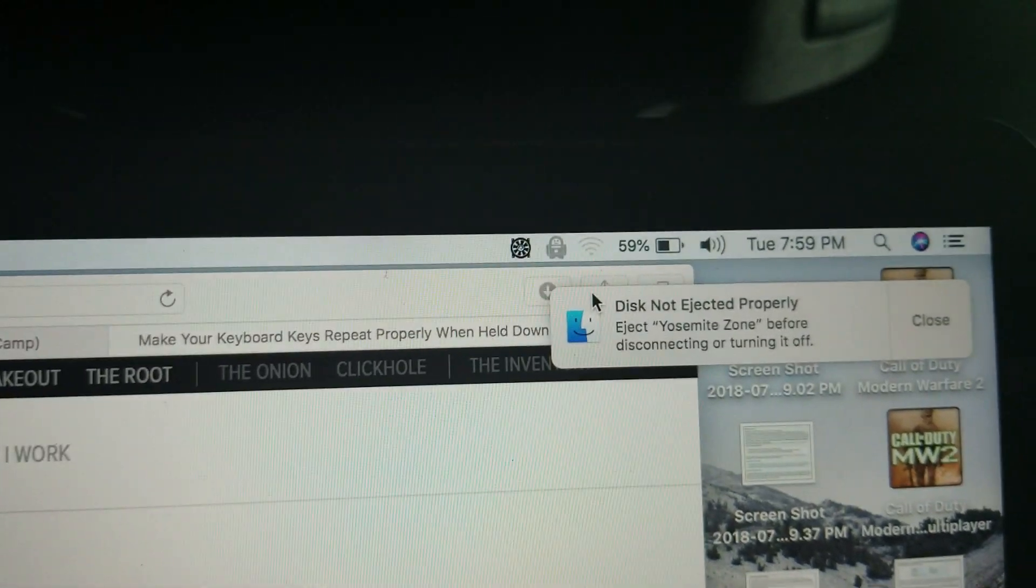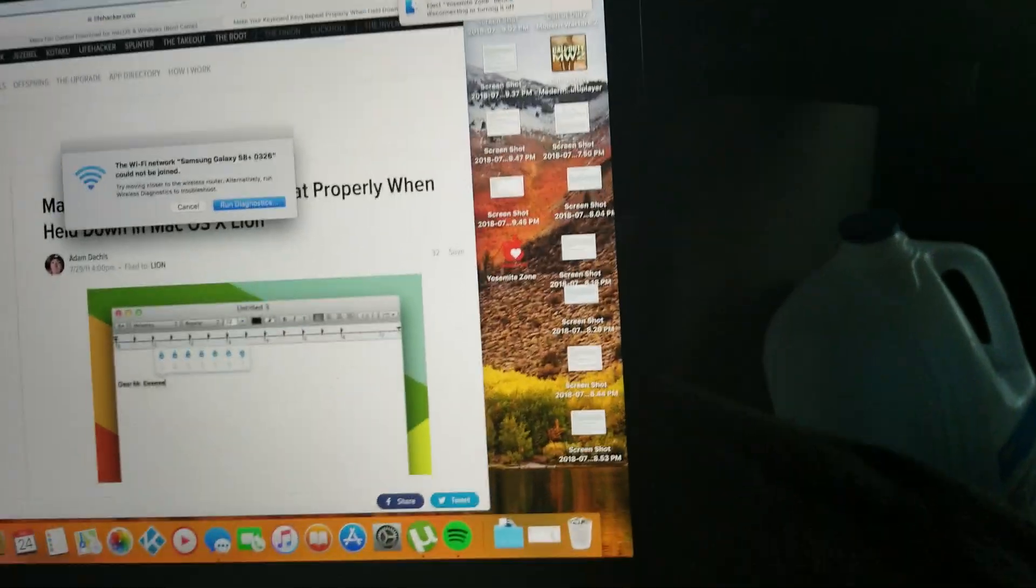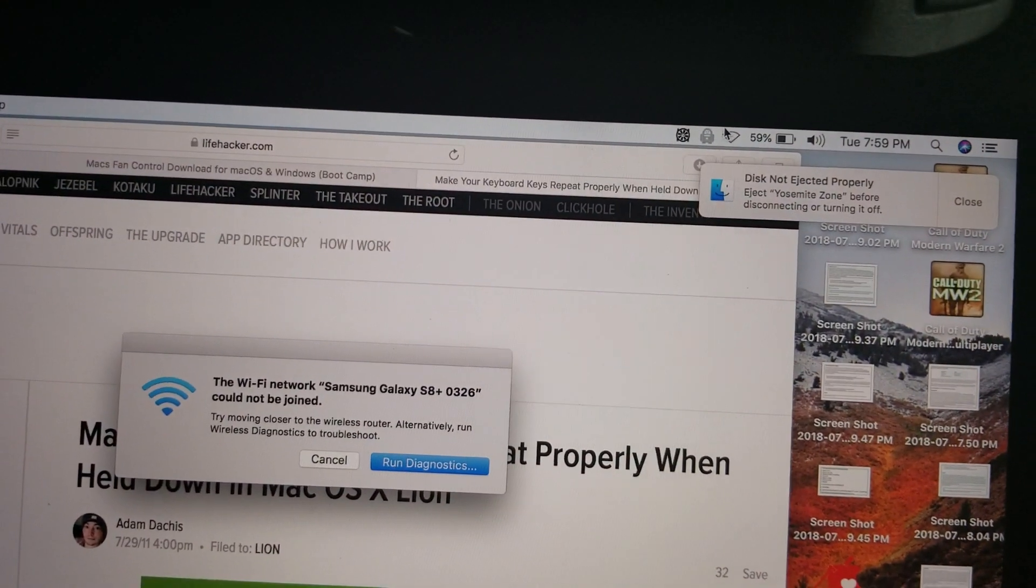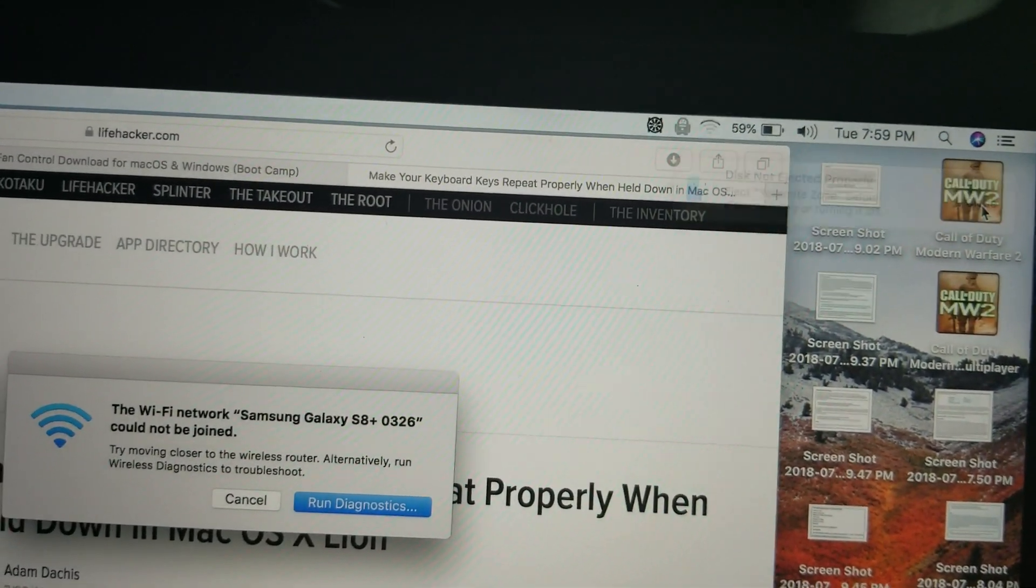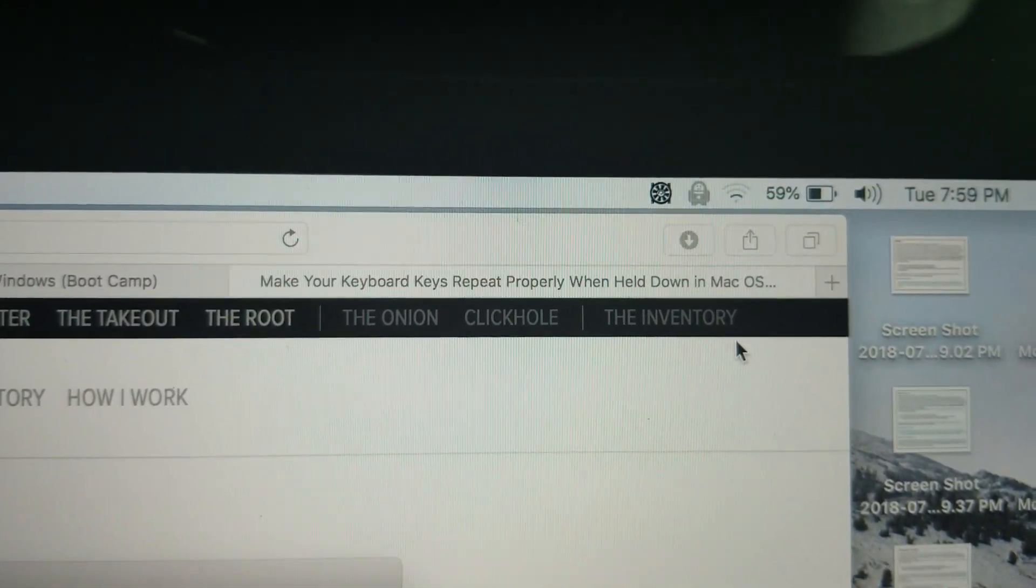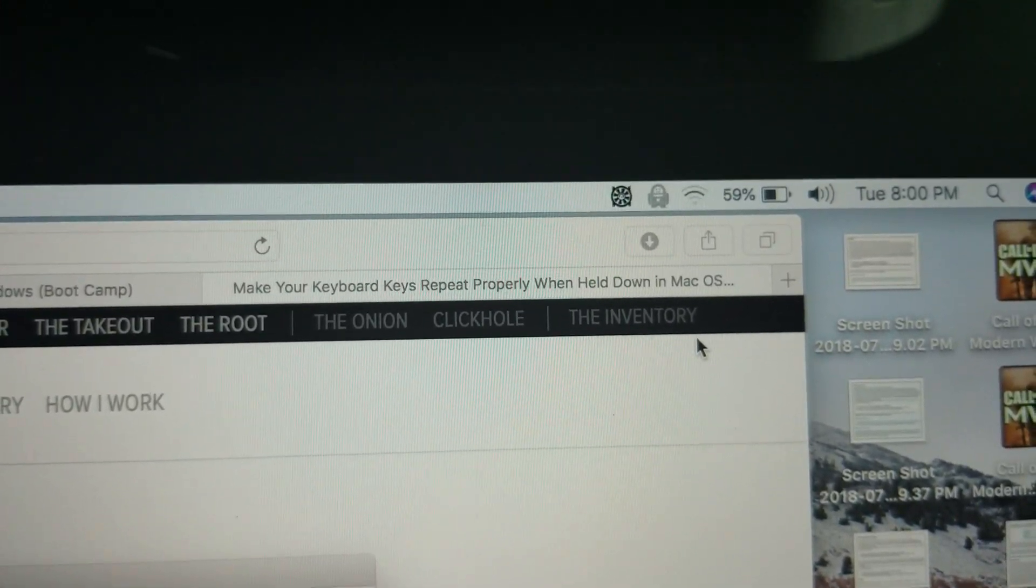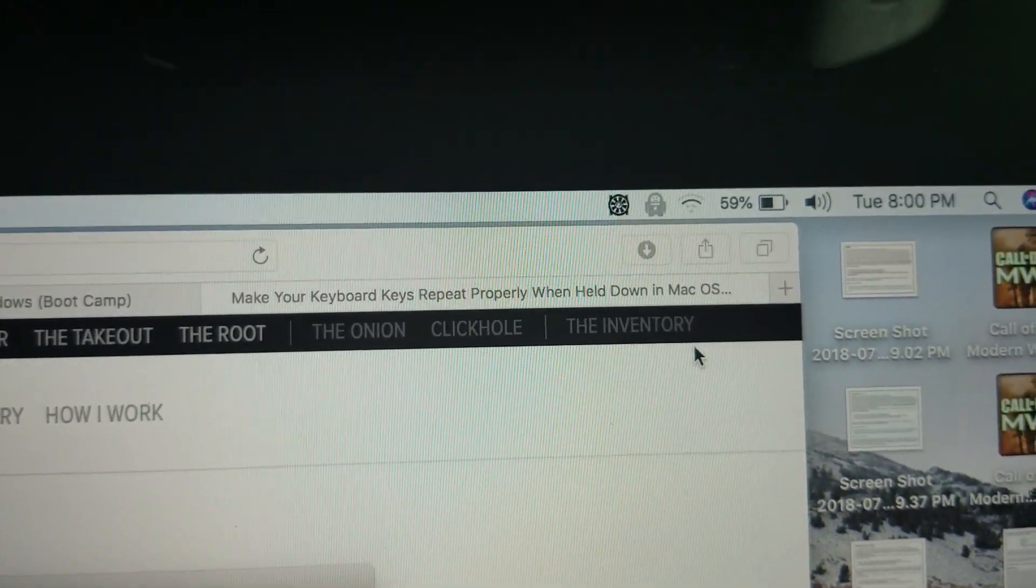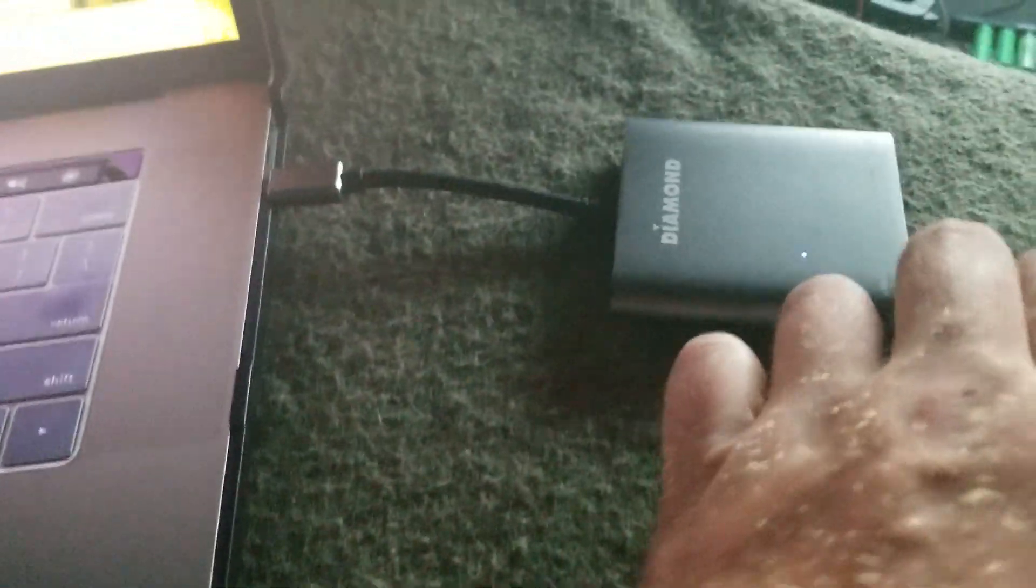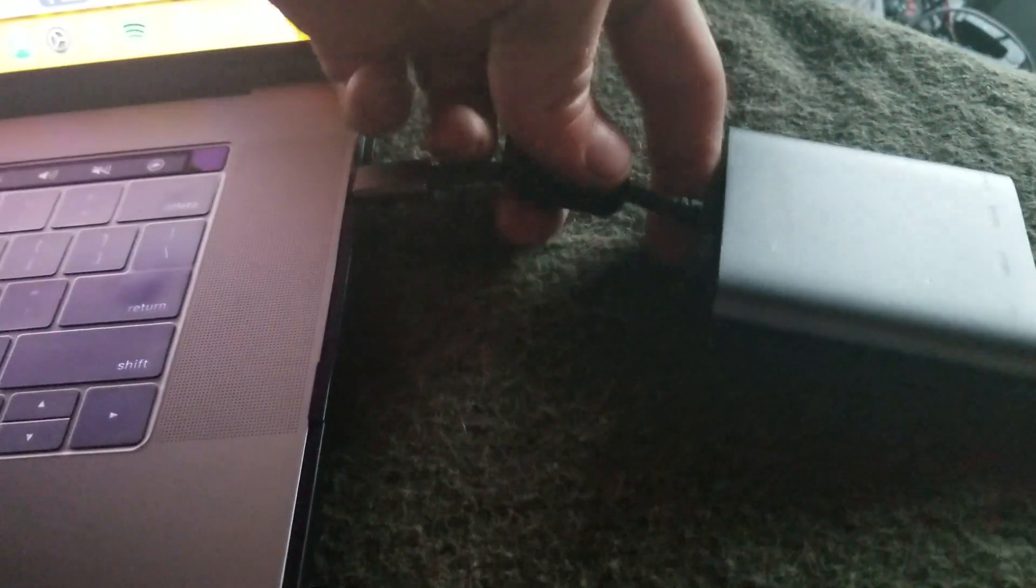There you go, see, not connecting now. But let's see just for the heck of it if I bend it down again. Let's see if it'll connect now. Well now it's not wanting to when it's bent.